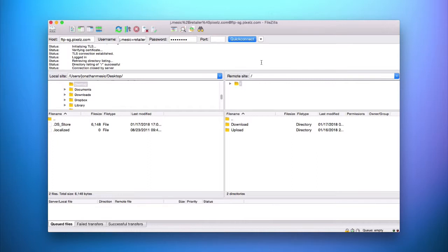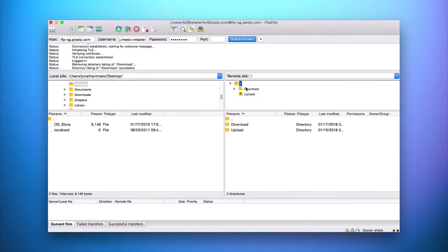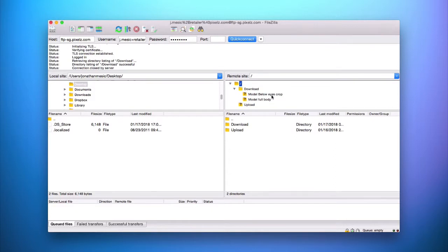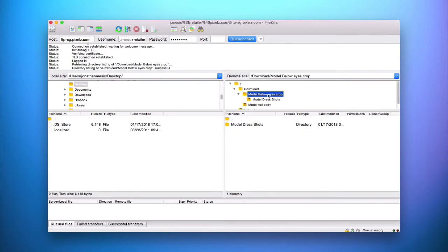Once you're successfully connected to the Pixels FTP server, you'll see folders populate the right column. You'll see the download and upload folders, which you can also view by double-clicking or using the dropdown on the remote site. The download folder contains a subfolder for every specification you have in your Pixels account that contains a completed order. You'll find your completed orders inside these subfolders. Simply double-click to view the orders within.